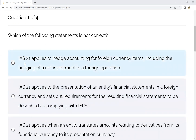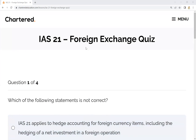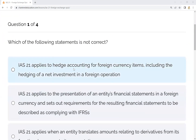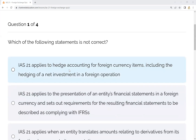First of all, IAS 21 applies to hedge accounting for foreign currency items, including the hedging of net investment in foreign operations. However, the IAS 21 heading is the foreign currency exchange fluctuation loss and gain — it is not about hedging of net investment. So this statement is wrong.